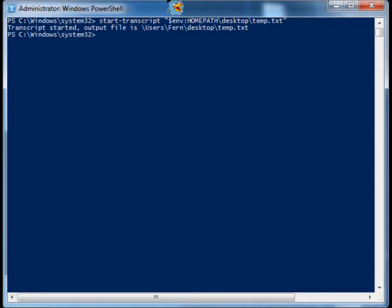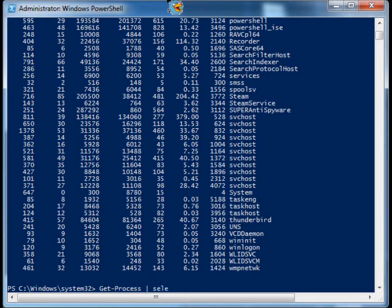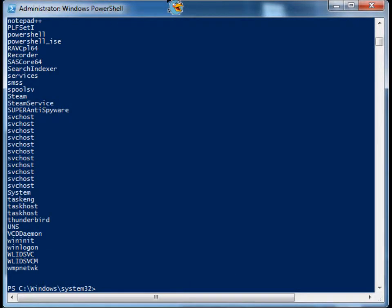I'm going to hit enter and the transcript is started. It's recording everything I do now. I can type get-process. I can even get-process and then pipe it to select the name. And let's say that's it, I'm done.